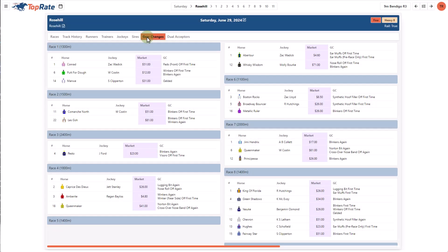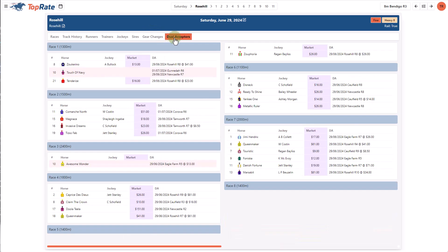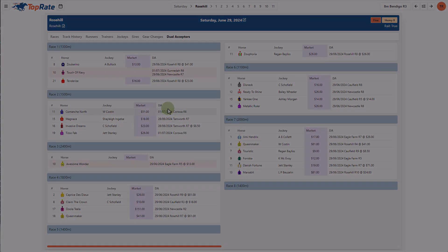The gear changes page provides a list of all gear changes for the meeting. And the dual acceptors page provides a list of all horses that are accepted in more than one race, either at this meeting, or at other meetings that are already loaded into the system.